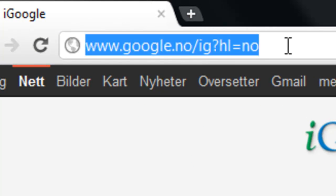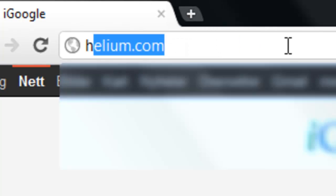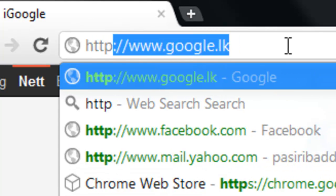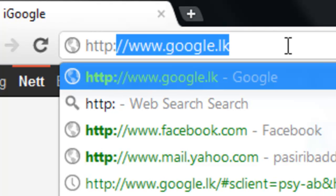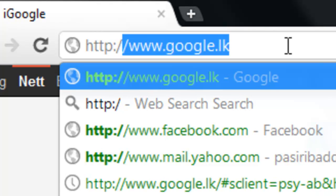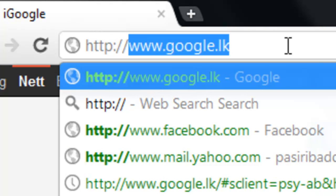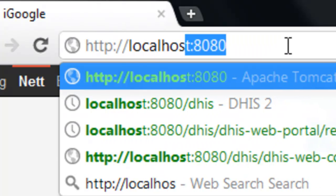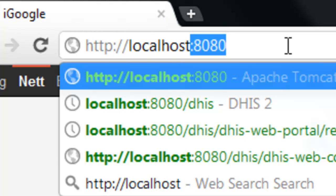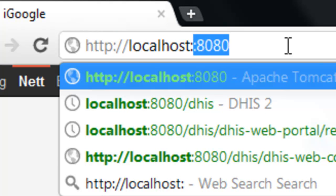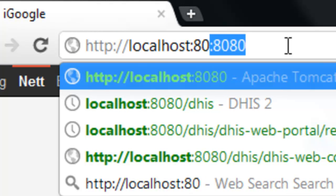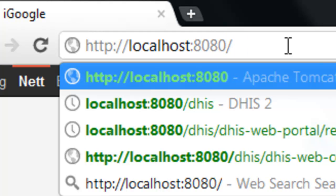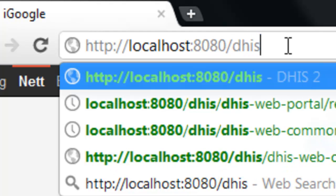In my case, I'll be typing the address as http colon slash slash localhost colon 8080 slash DHIS.